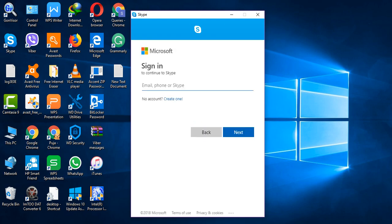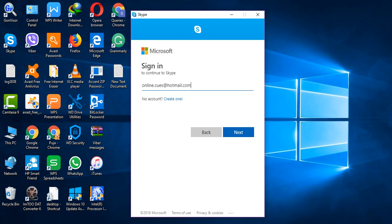So when this appears, you have to type in your email, phone, or Skype username that is associated with your Skype account. Mine's an email address because I find it very easy to sign in with my Hotmail Outlook account.